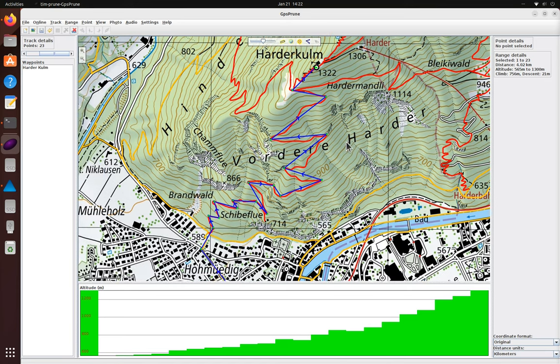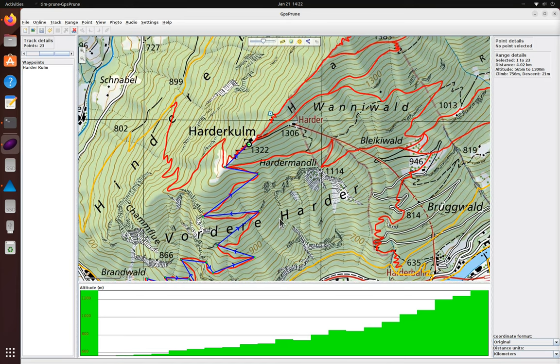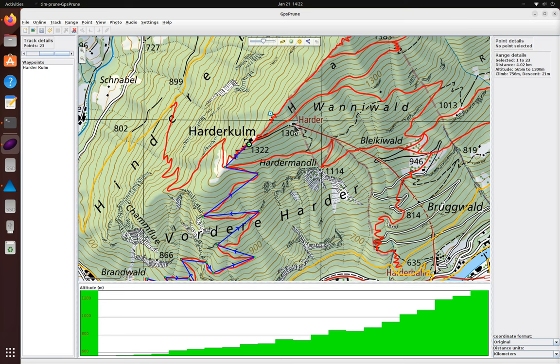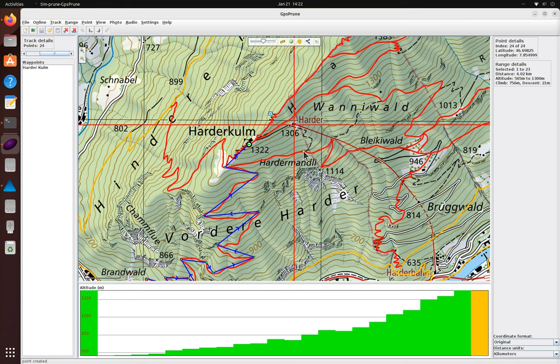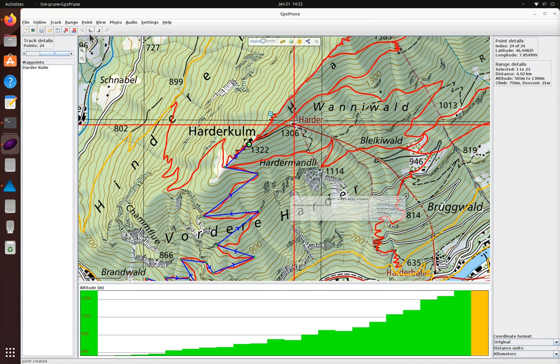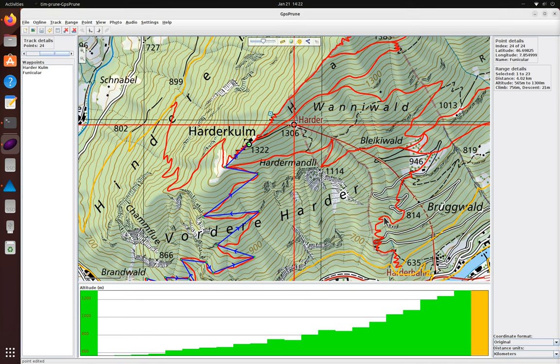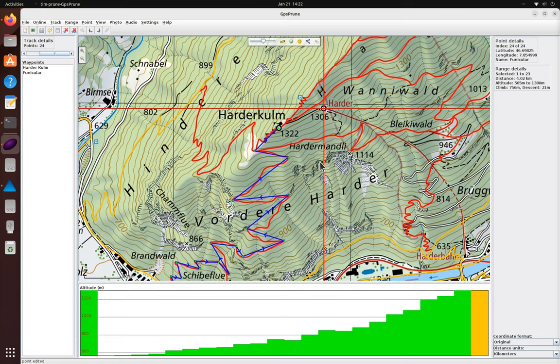Both those numbers will probably increase a little bit as we add detail later. I'm also going to mark the top funicular station so we can have that as an option for the way down. When I add a name to this point it becomes a waypoint with a different symbol and it's shown in the list on the left.